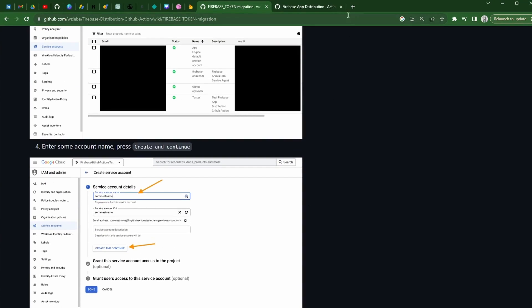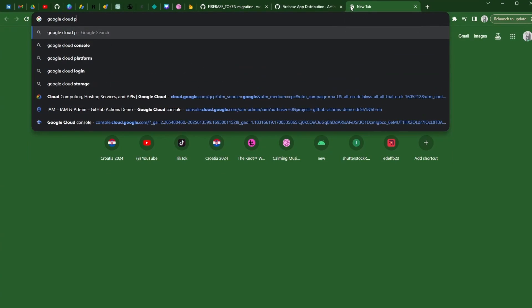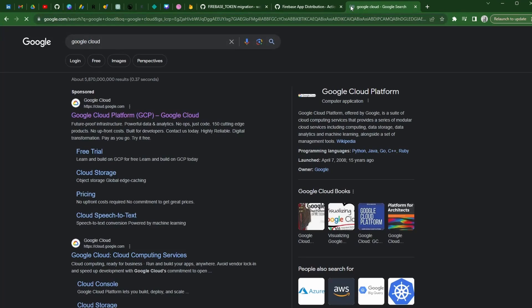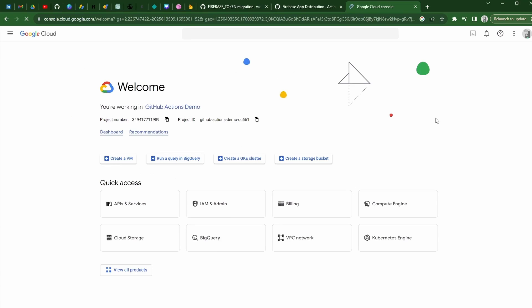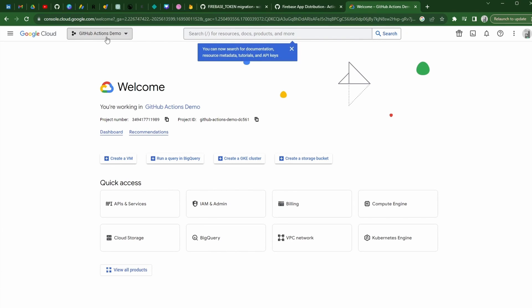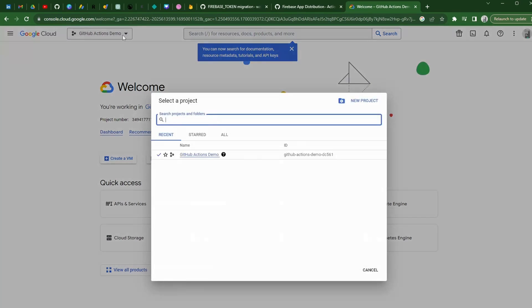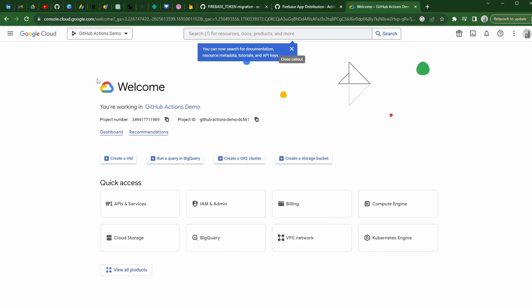Otherwise, we are just going to go to Google Cloud — just type in Google Cloud. We're going to go to GCP, Google Cloud Platform. Once you're here, assuming you're signed in, we will go to the console. This is the same project that we have set up in GitHub and Firebase.